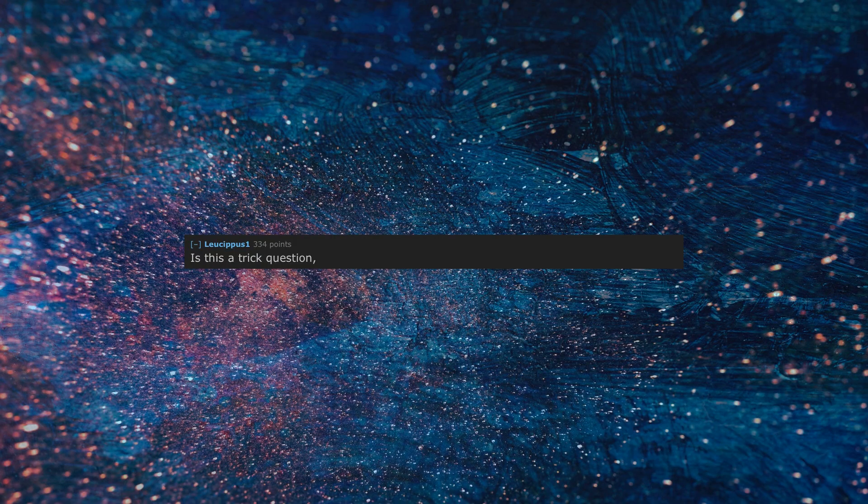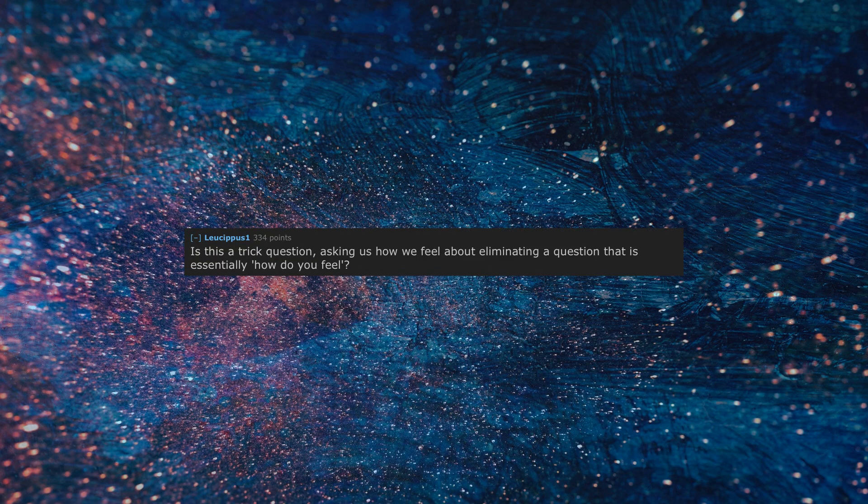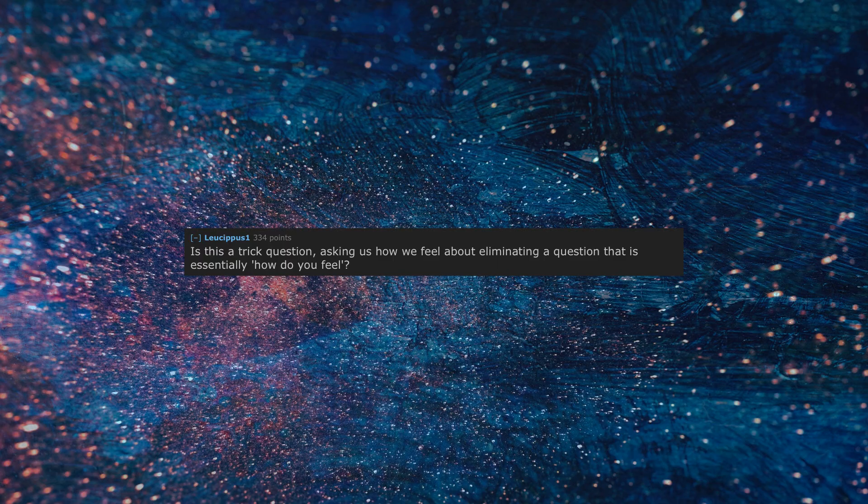Is this a trick question, asking us how we feel about eliminating a question that is essentially 'how do you feel'?